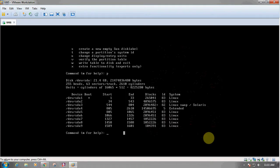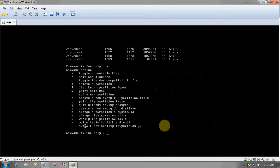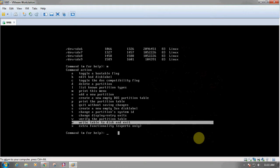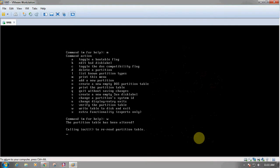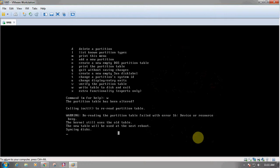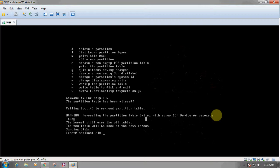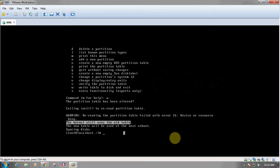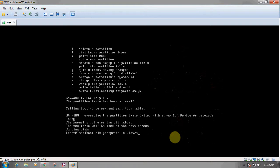Now if we want to save the partition we have created, we have to use the 'w' option, which is used to write to the disk and exit. We will press 'w' — it is writing and calling. We have got a warning here which says it has failed: the partition table failed with error 16. What has happened is that the kernel still uses the old table.